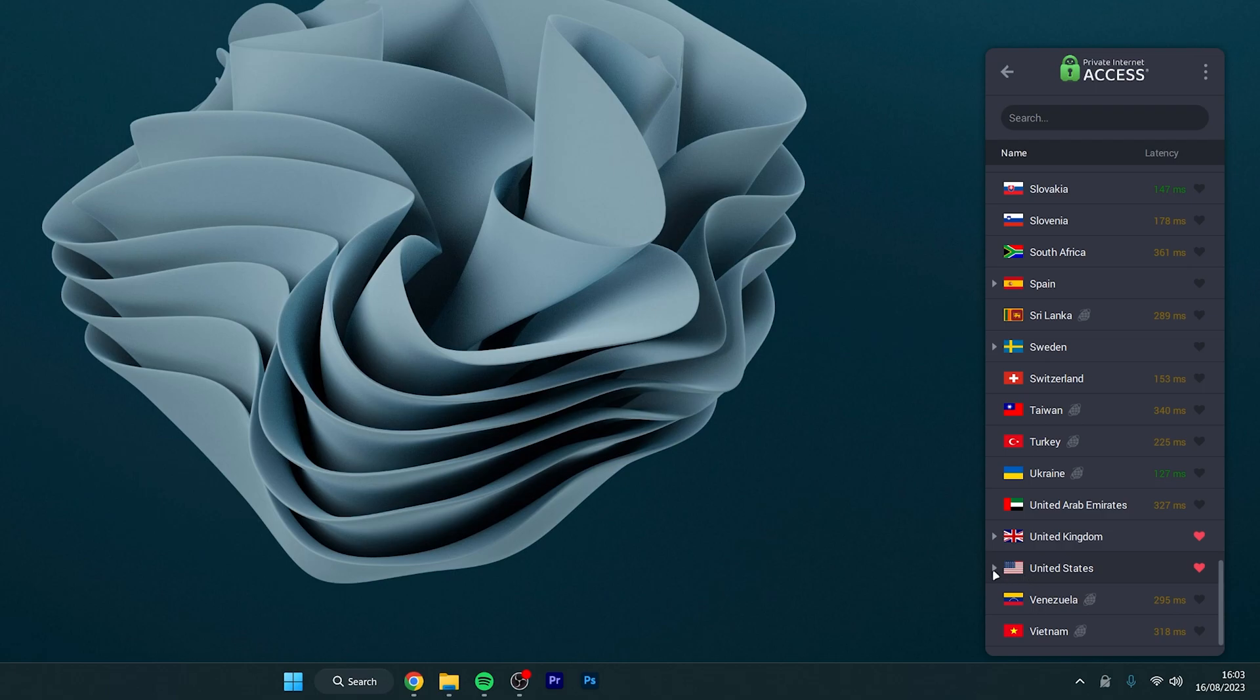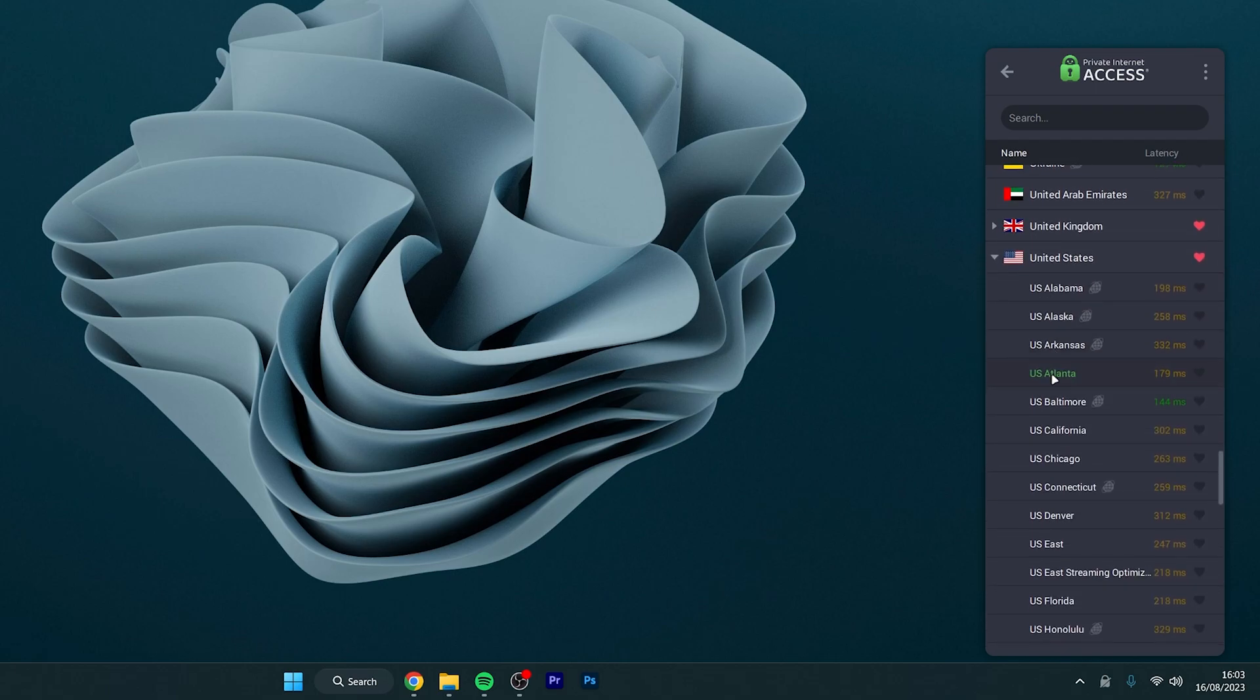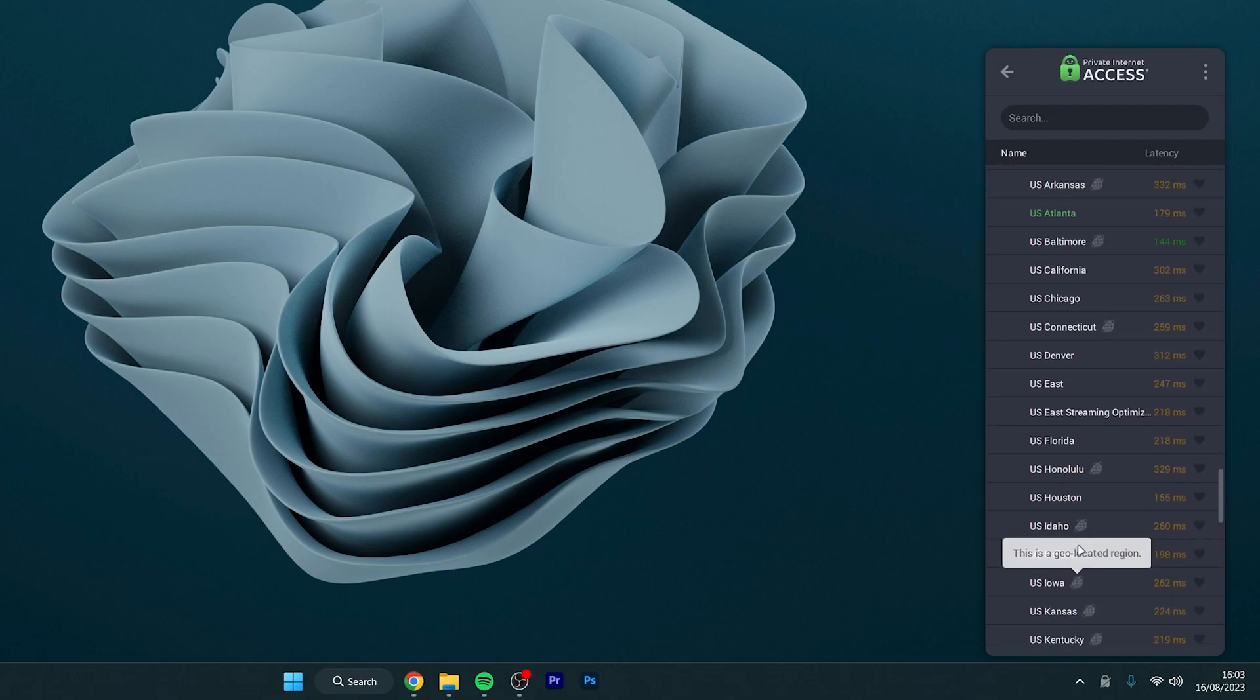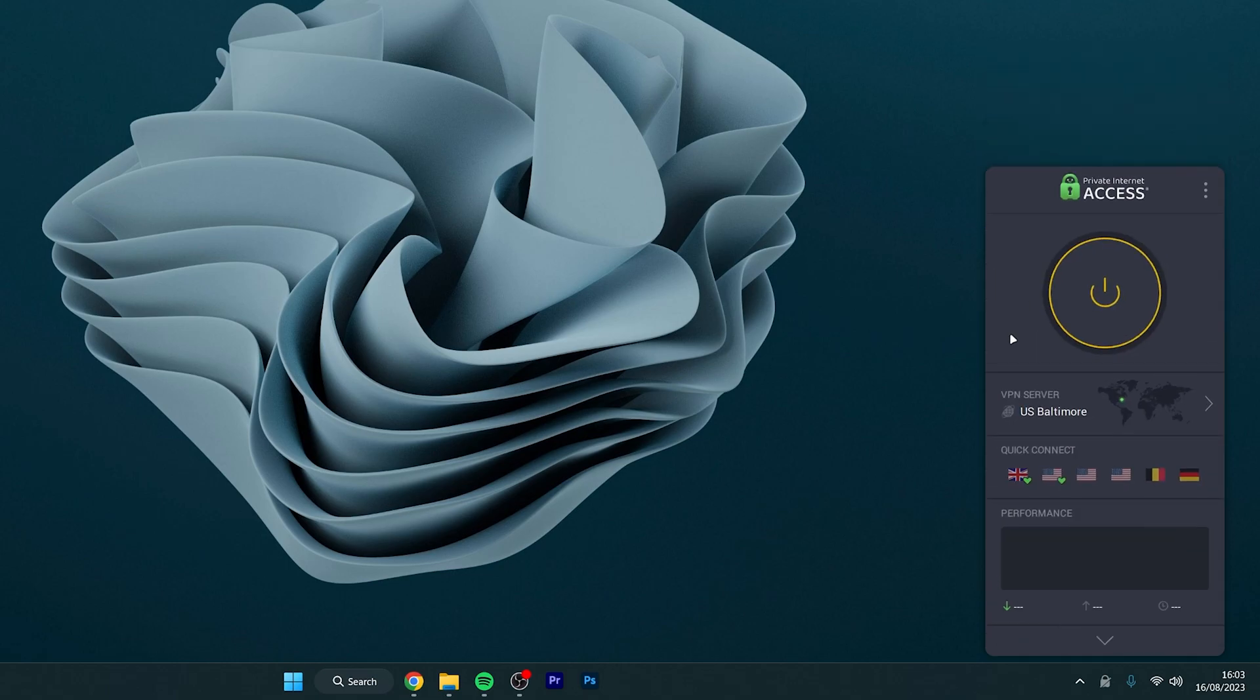In this case I'm going to use the United States so we're going to click on the drop down menu and then set the server with the lowest latency. In this case it's US Baltimore.